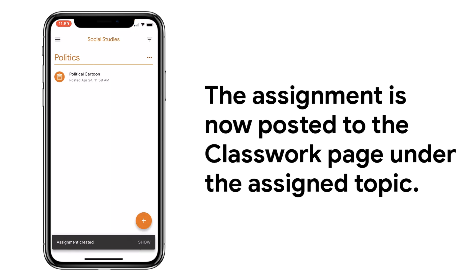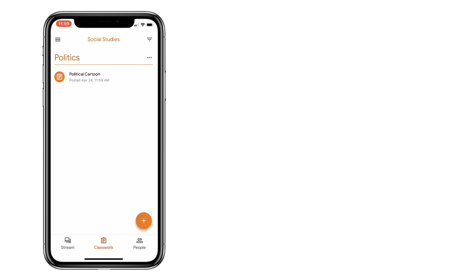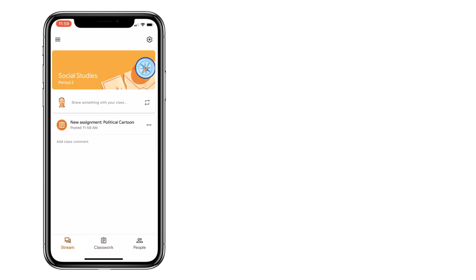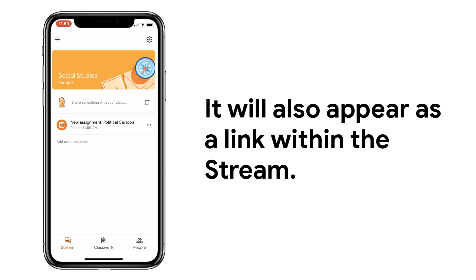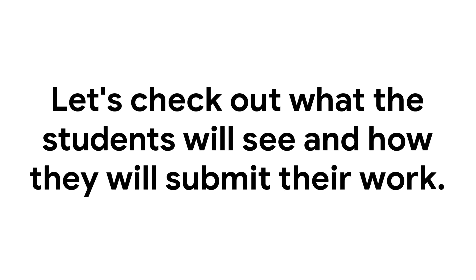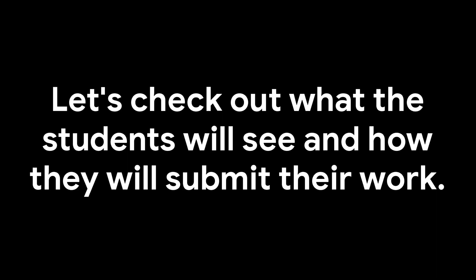The assignment is now posted to the Classwork page under the assigned topic. It will also appear as a link within the stream. Now, let's check out what the students will see, and how they will submit their work to you.